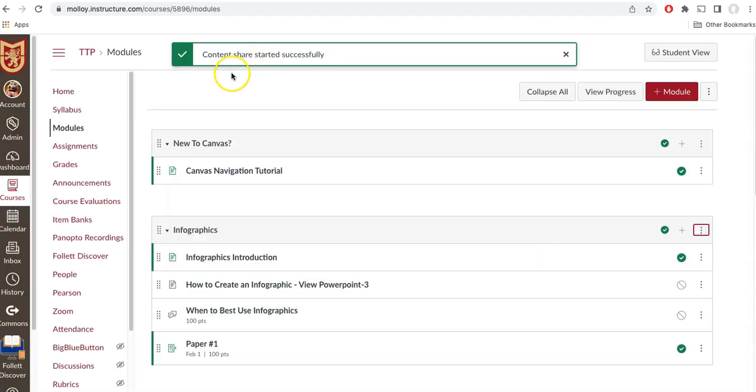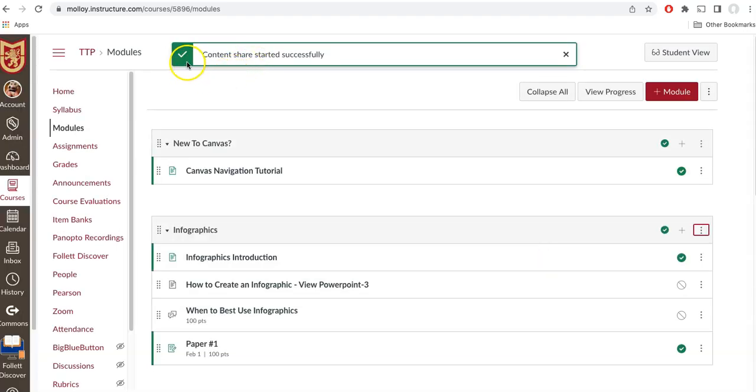At the top of your screen, you will see a green check mark, letting you know that the content was sent successfully.